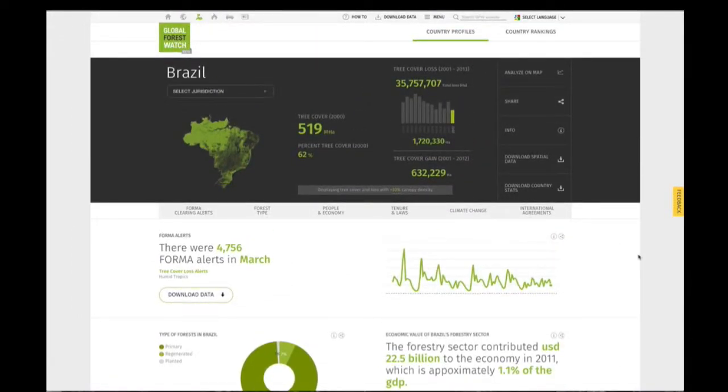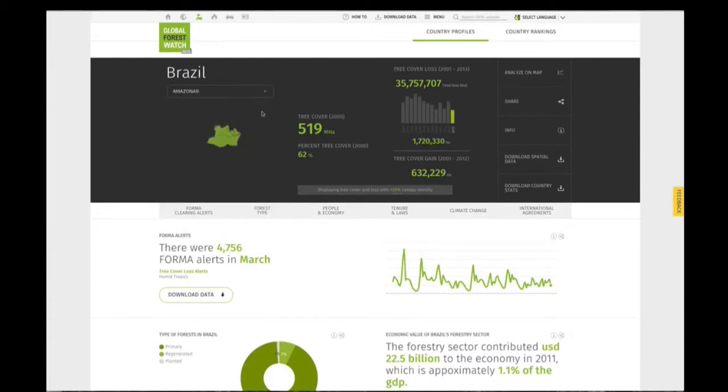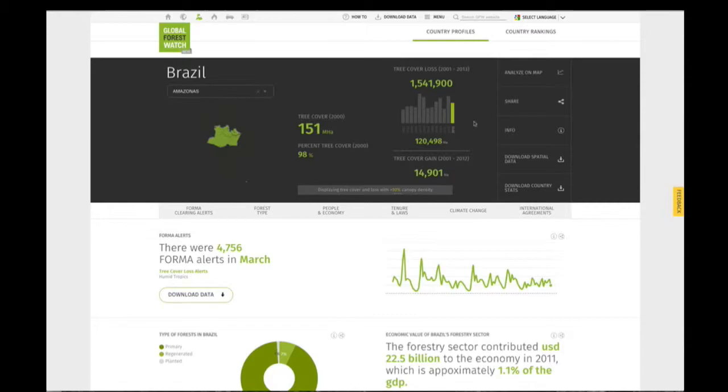View statistics and graphs for a sub-national area using the Select Jurisdiction button located under the country name. However, note that only statistics and graphs presented in the Country Profile header can be refined to sub-national areas.